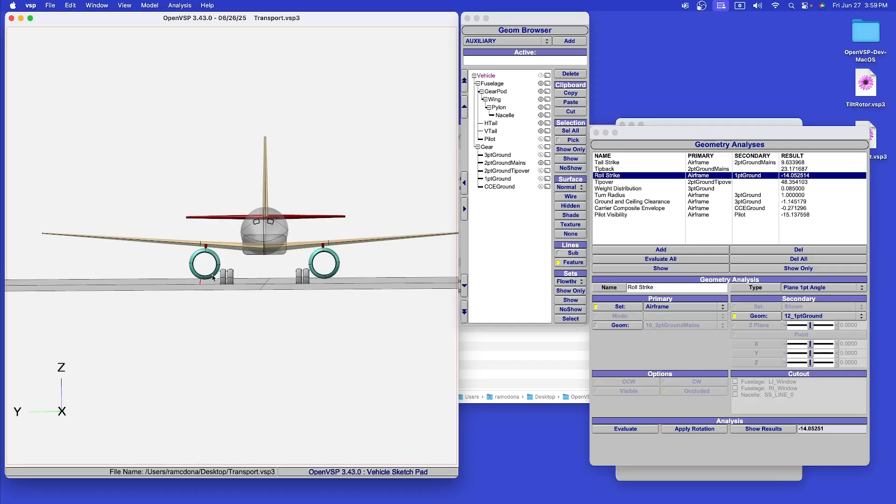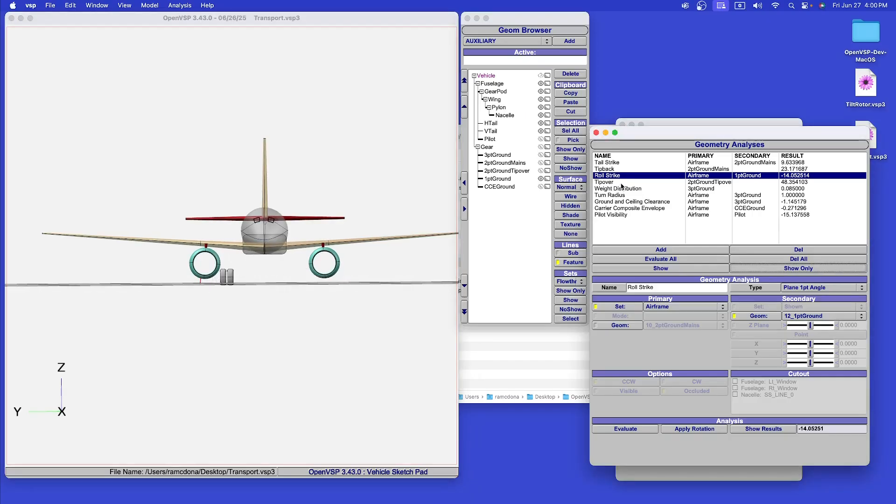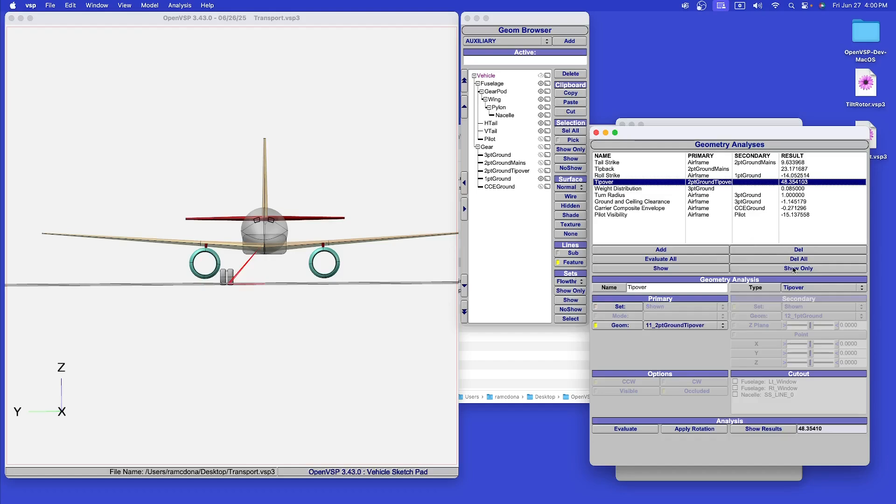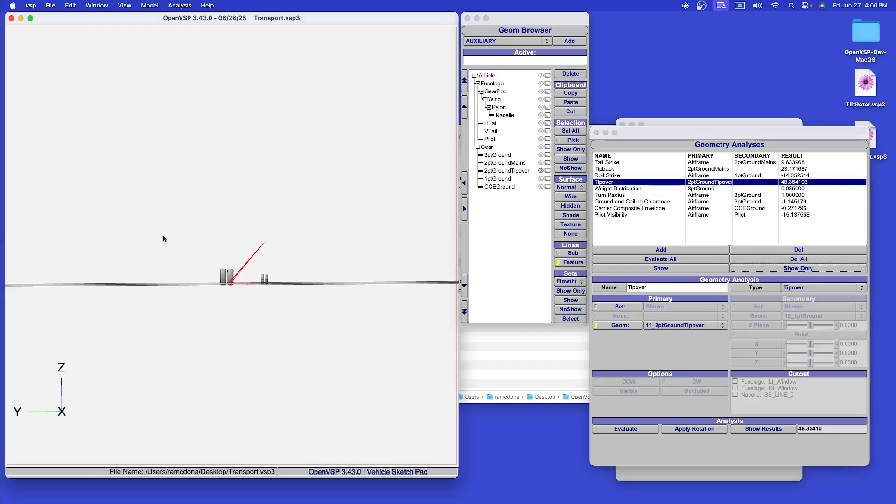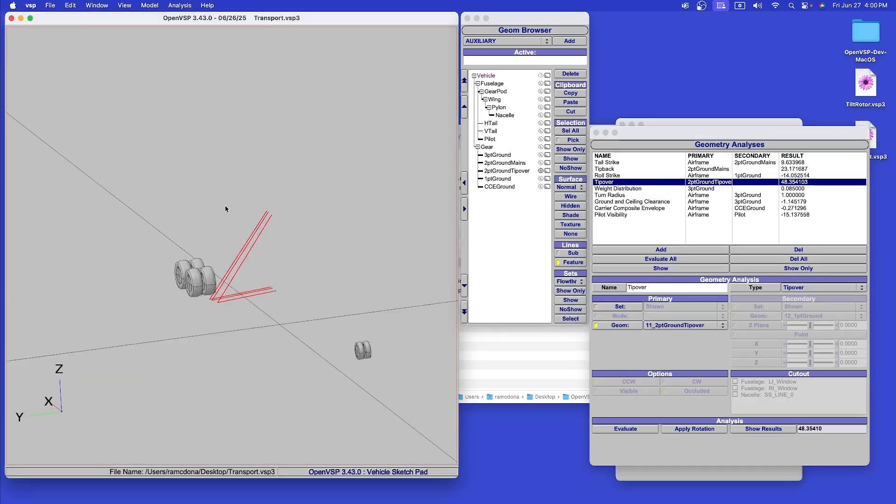We also calculate the first contact point roll angle when rotating about one landing gear. I calculate the tip-over angle for the most forward, most aft, and nominal CG position.